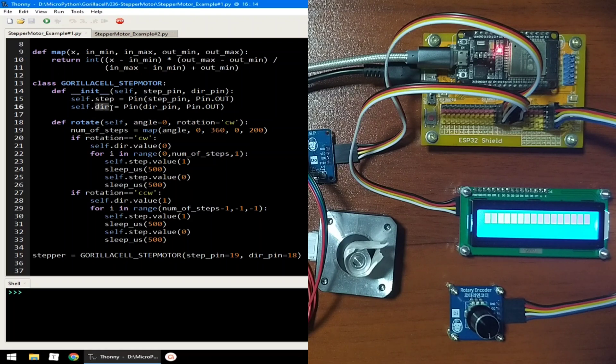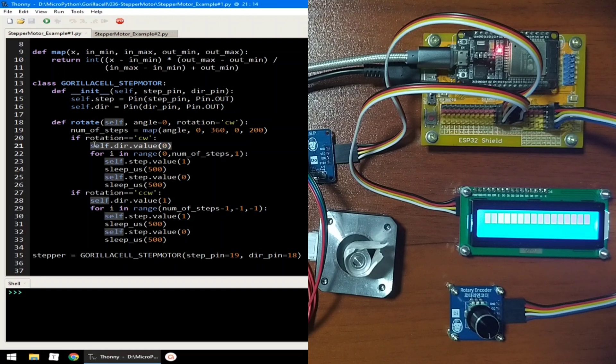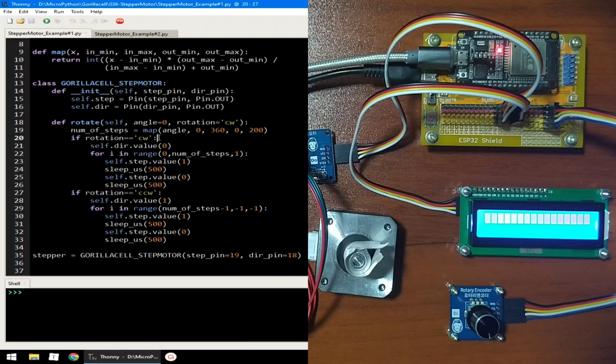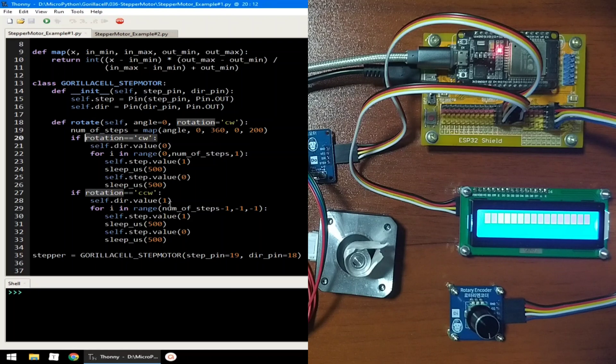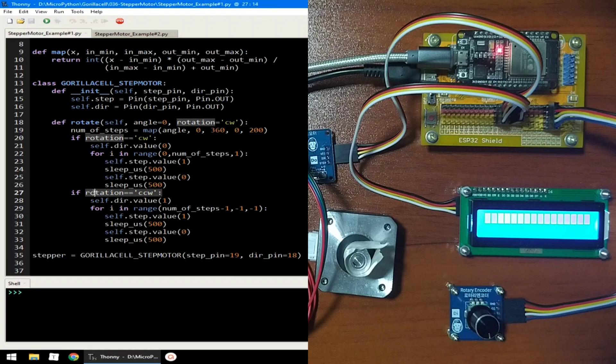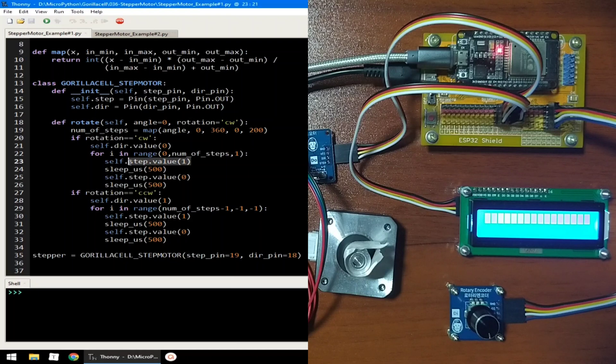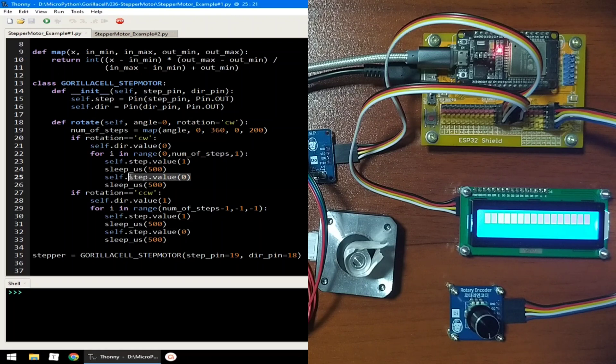DIR pin sets the direction of rotation of the stepper motor. A value of logic 0 sets the direction of rotation in clockwise direction, while a value of 1 sets the rotation to counterclockwise direction. While STEP pin controls the power applied to the stepper motor. A value of logic 1 enables the power, while a value of 0 disables the power applied to the motor.